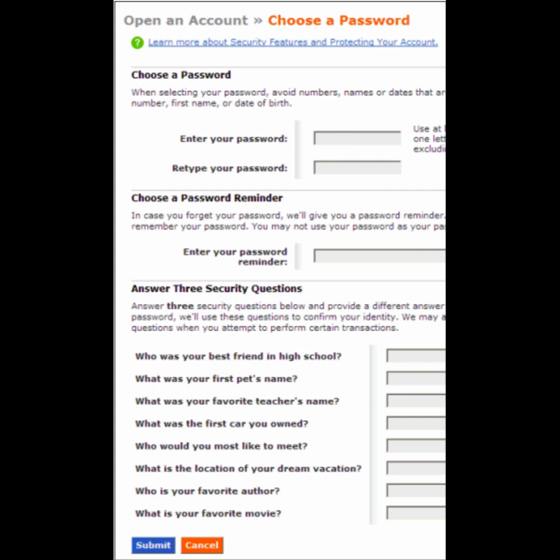On this last page, we will be required to enter our password, retype our password, enter our password reminder. Then on the bottom third of the page, we must answer three of the security questions before finally clicking the blue Submit button.